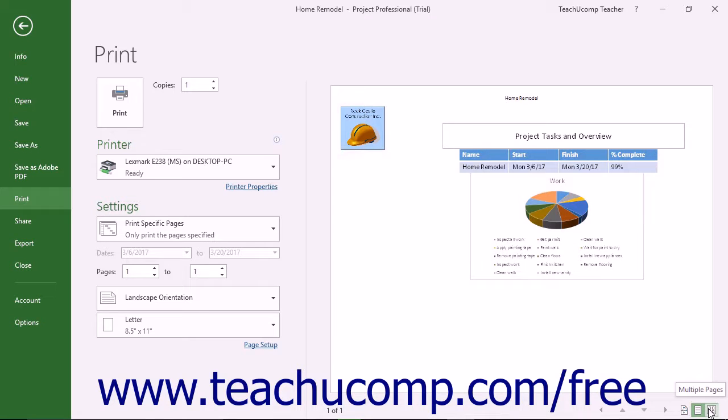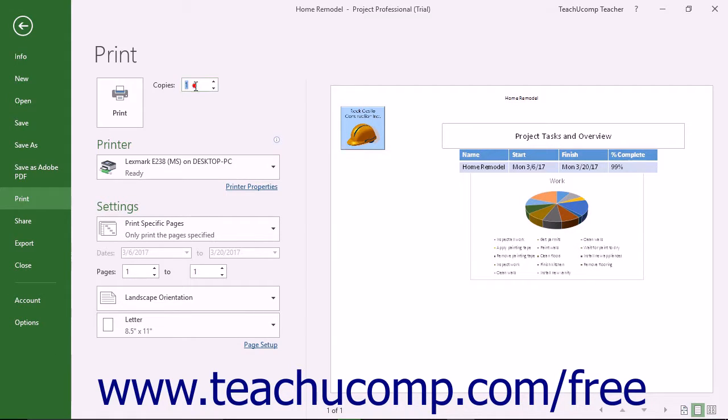To print the report, enter the number of copies to print into the Copies spinner in the Print section. Then click the large print button in this section to print the report.